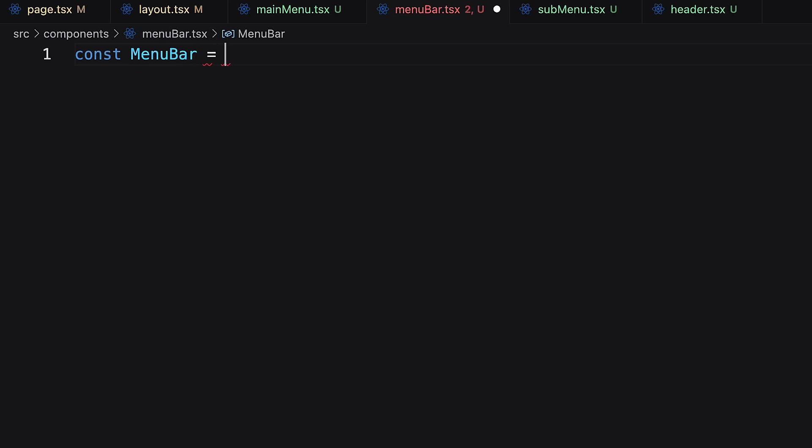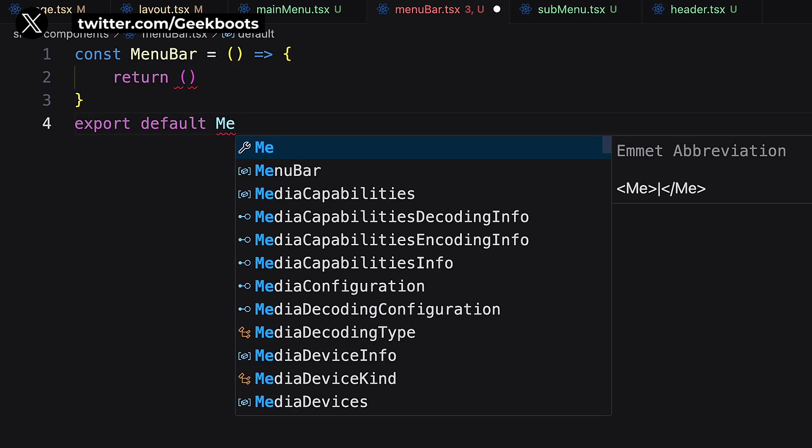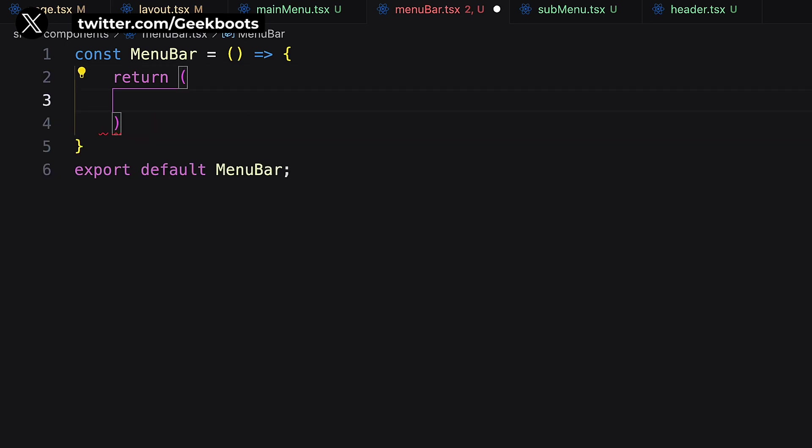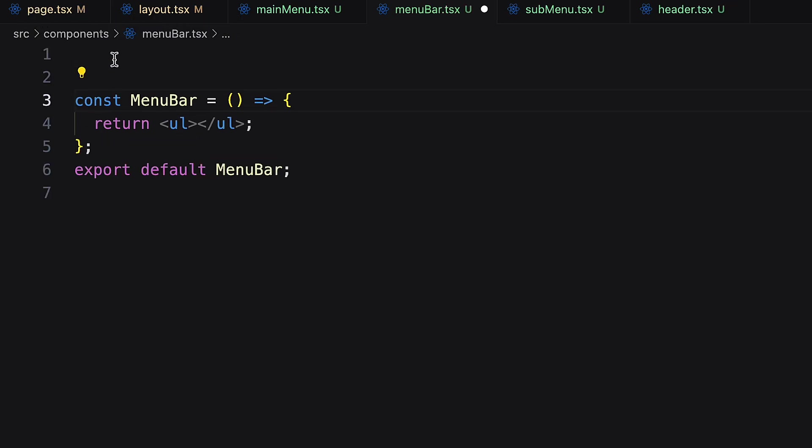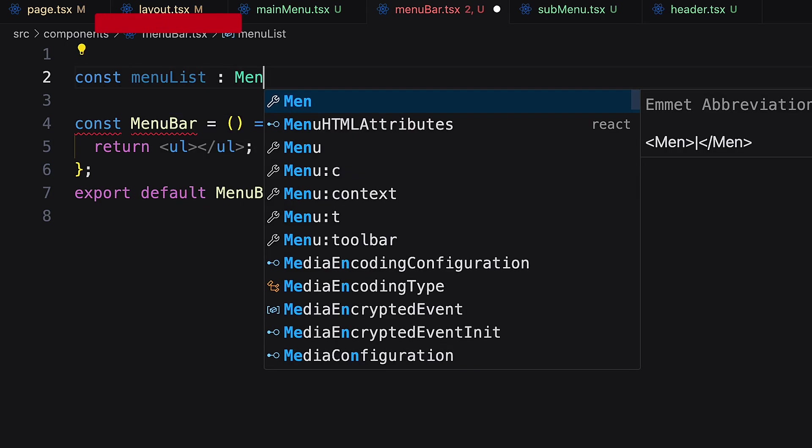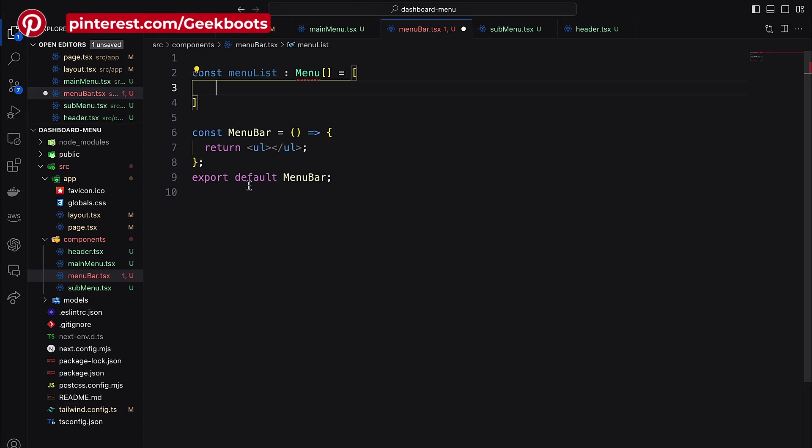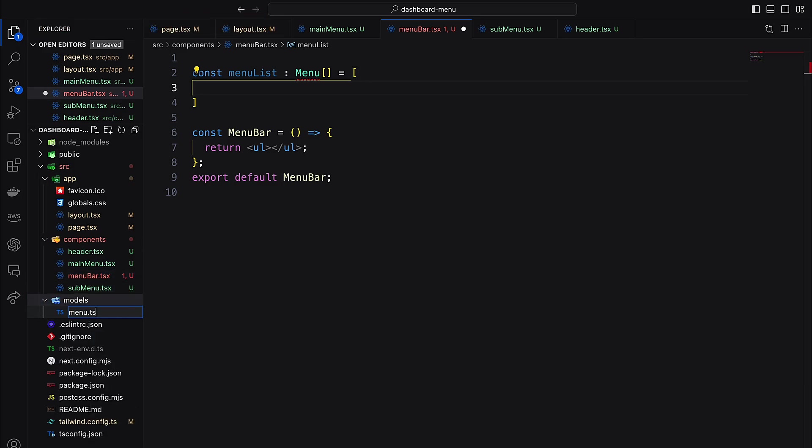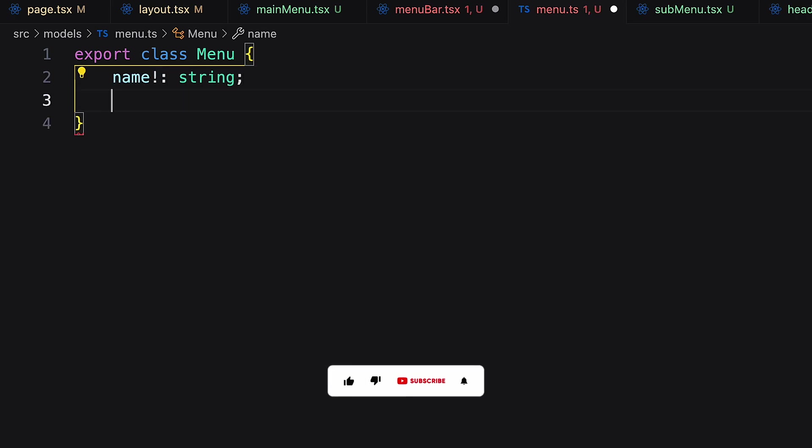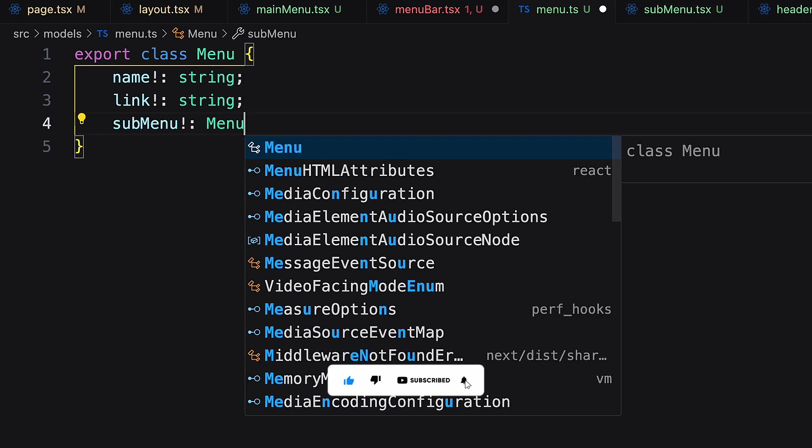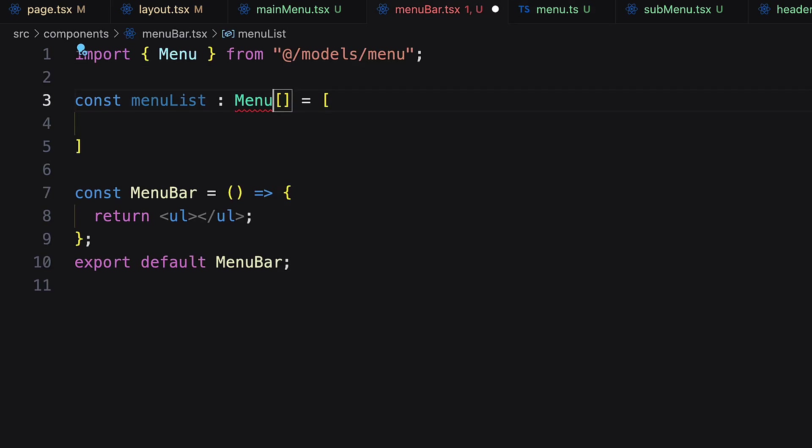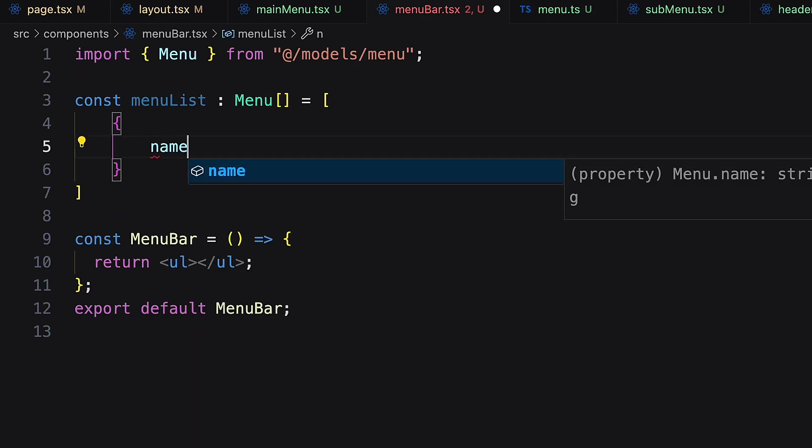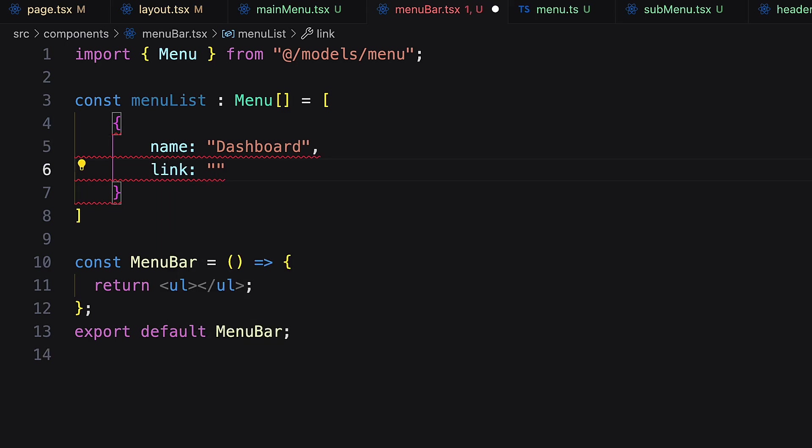Create the menu bar function and export it as default. First create our menu array. Before that let's create our menu data model. Inside menu.ts file export class menu with name, link, and submenu array.